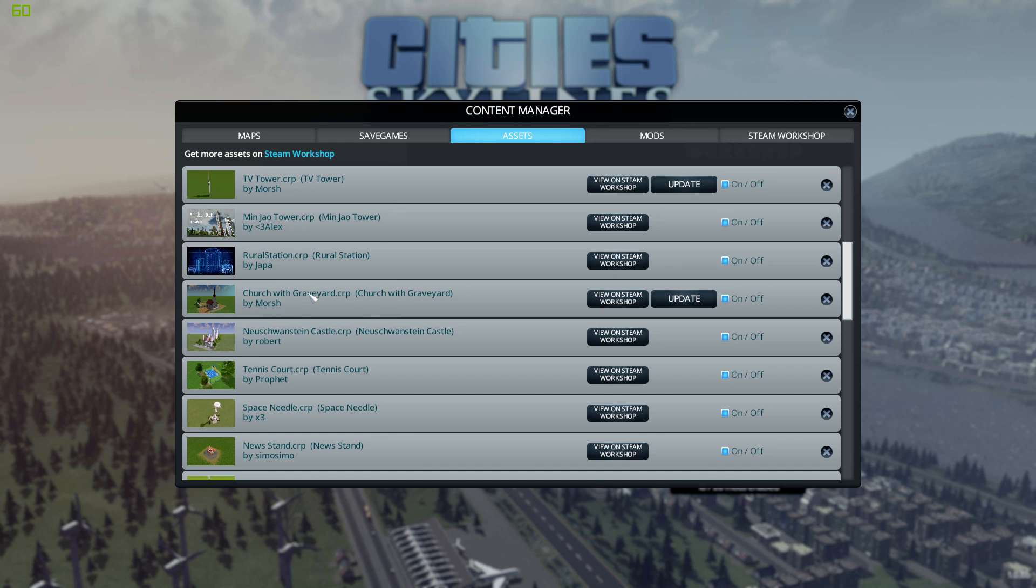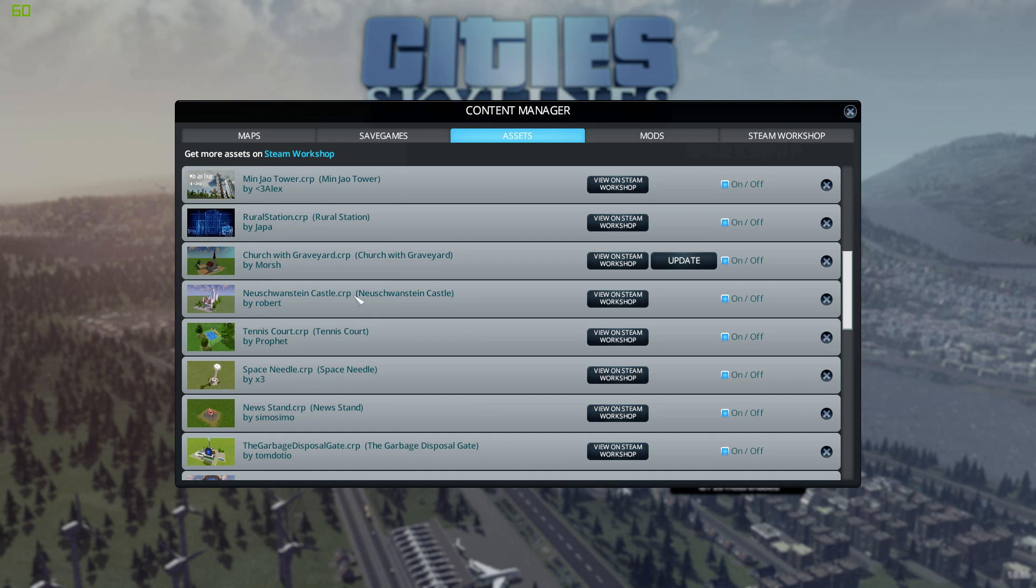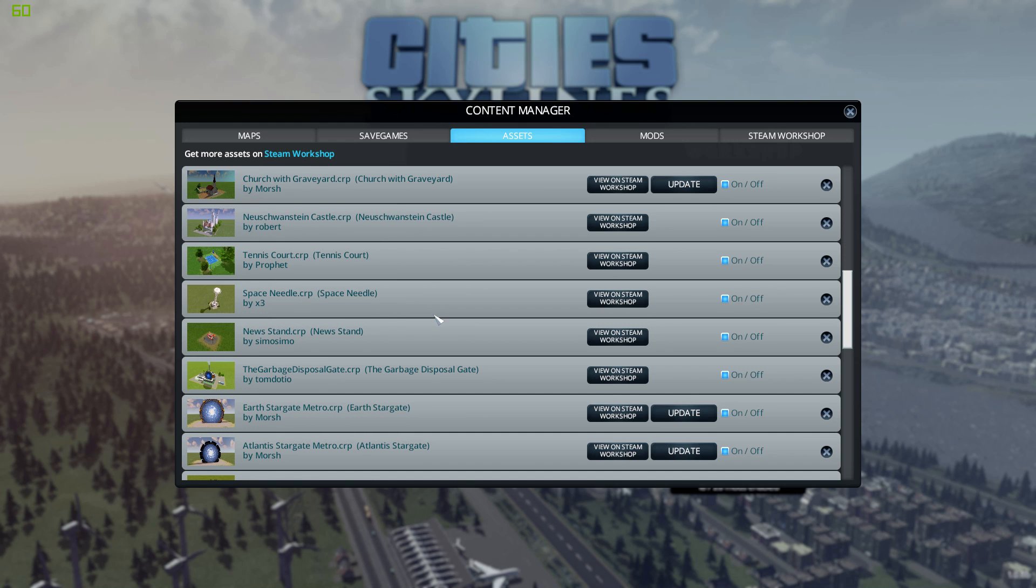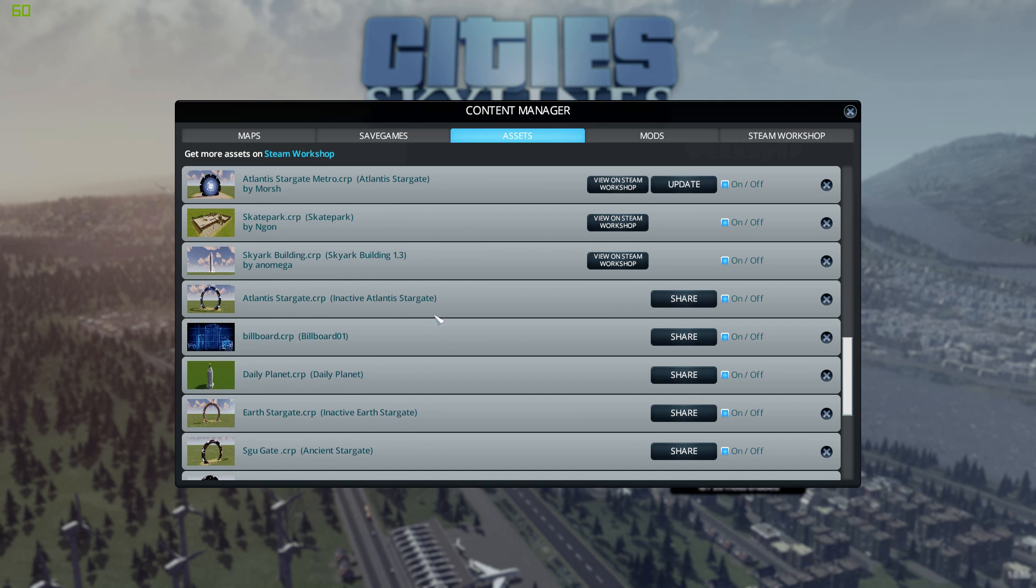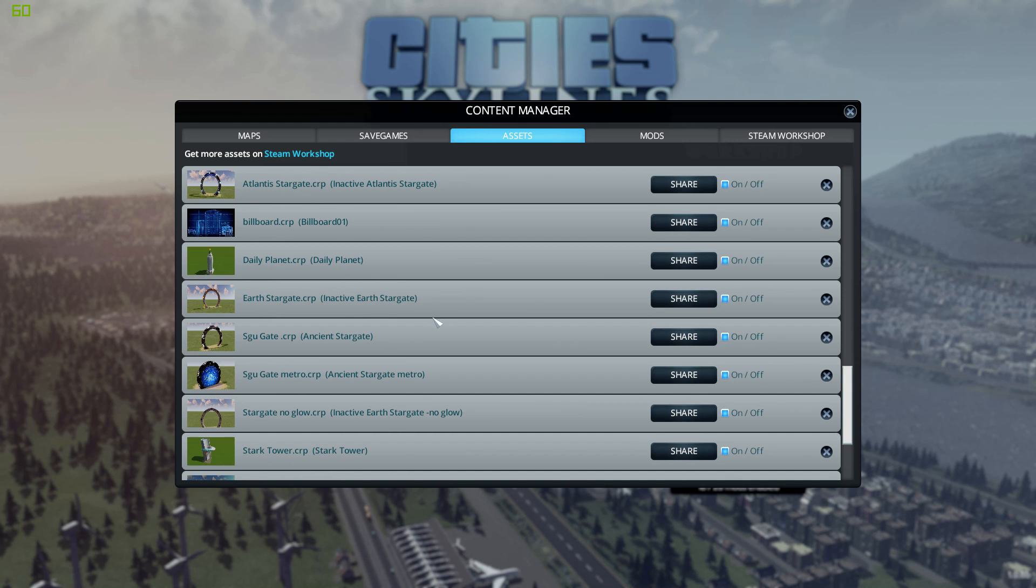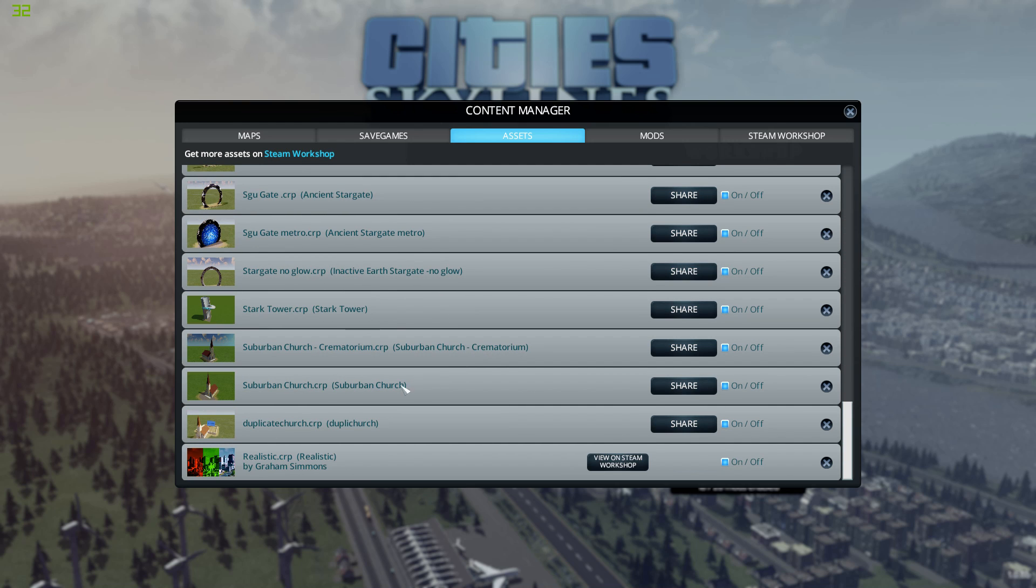Now I have my church with a graveyard here and I did another one. Let's look for it. Here, the duplicate church.